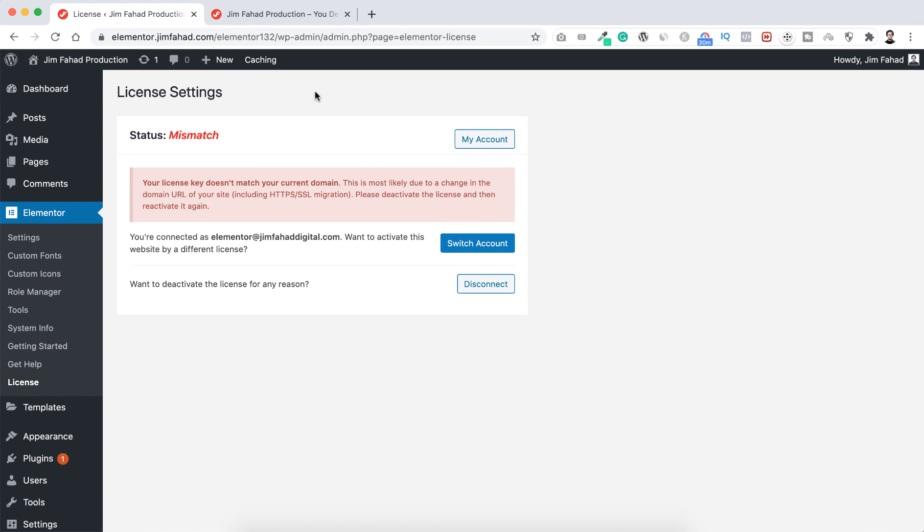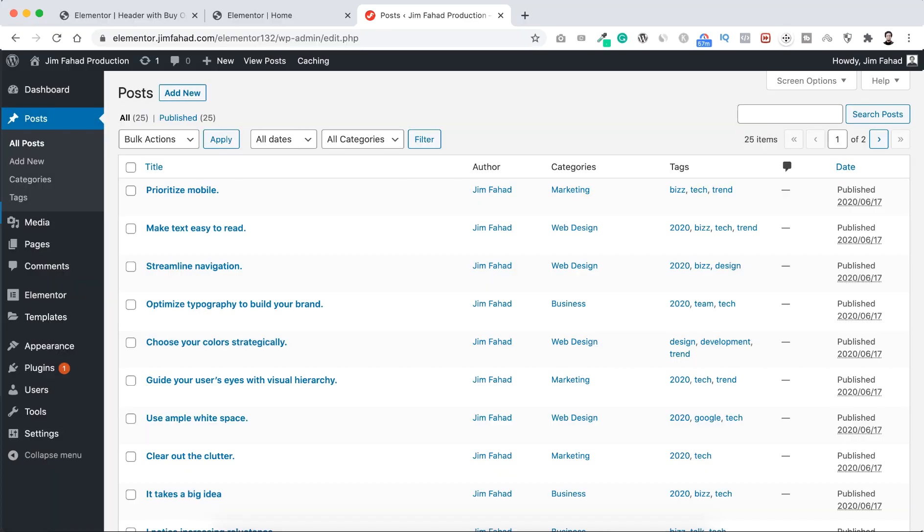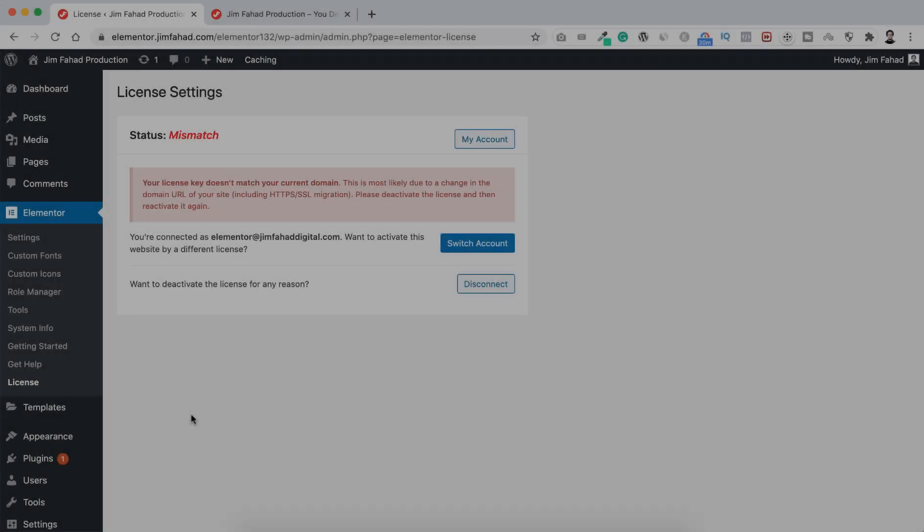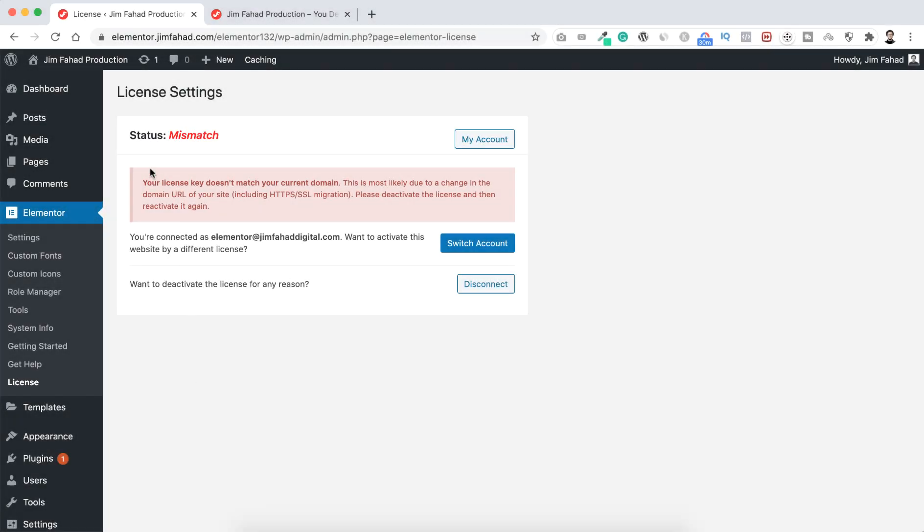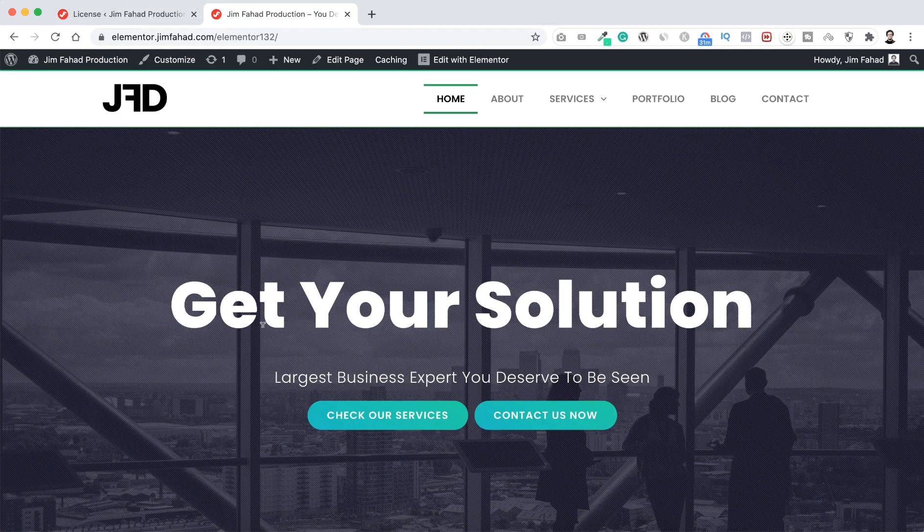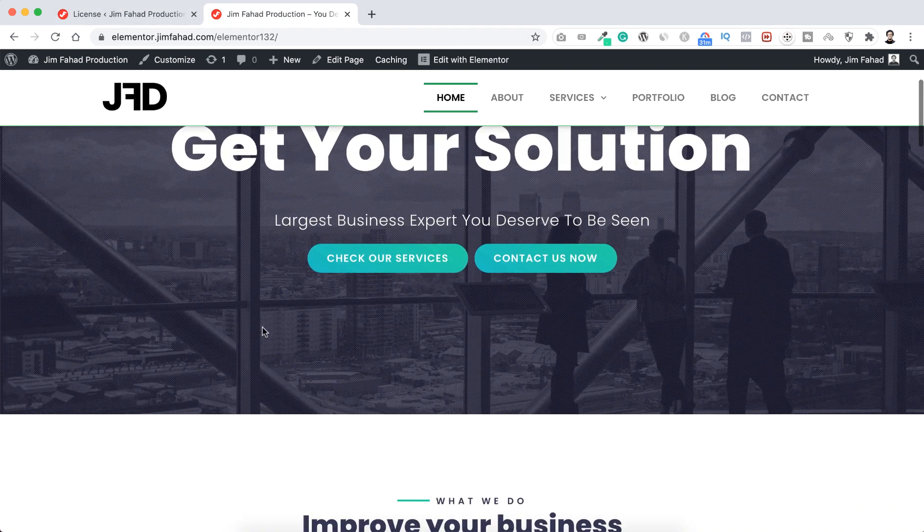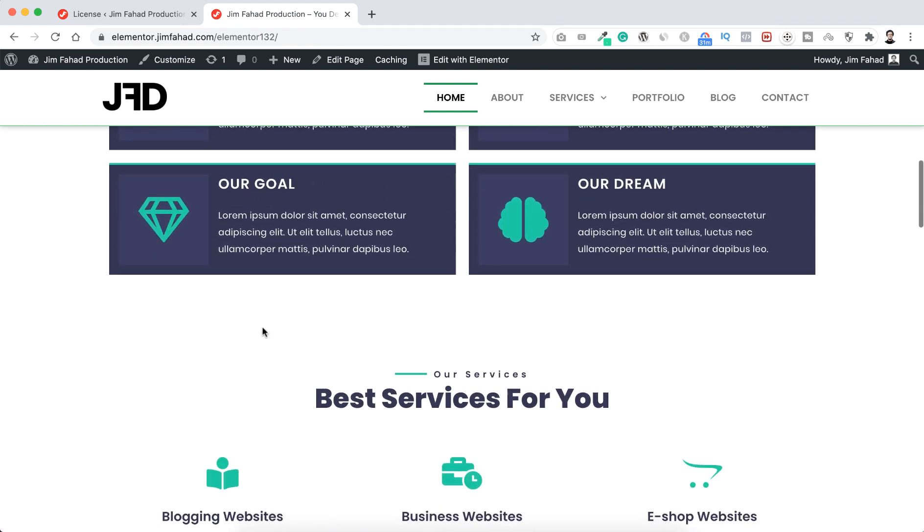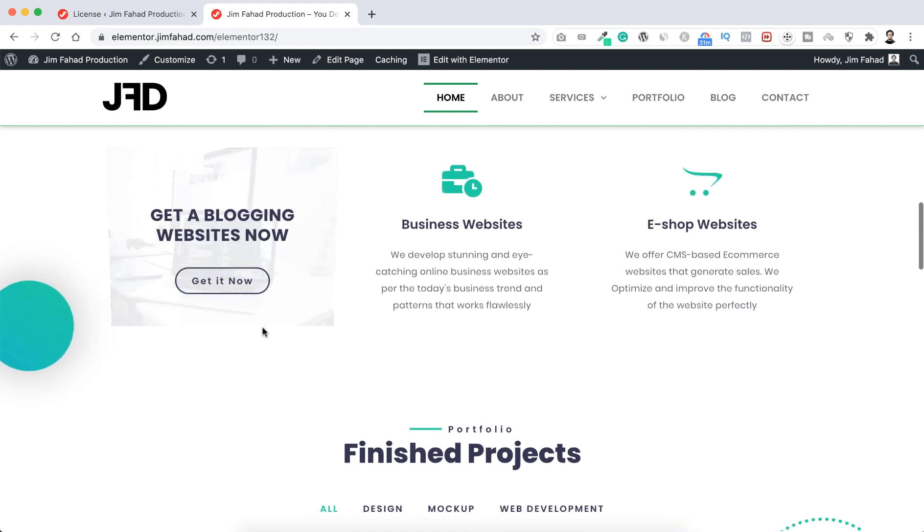And yeah, everything is exported nicely. Like in this new WordPress website I can see all the blog posts, all the pages, even I can see all the plugins here are exported perfectly. But here the Elementor Pro says the status is mismatched, but my website is all okay. If I go to the front end of the website, here I can see all the sections I have created using Elementor Pro.